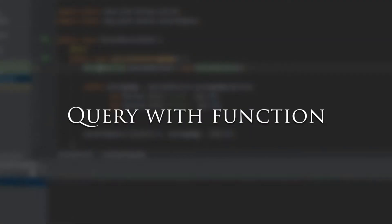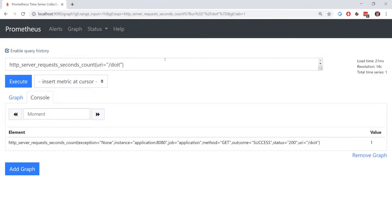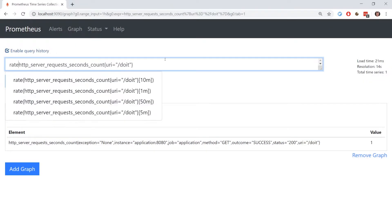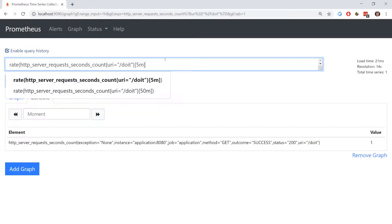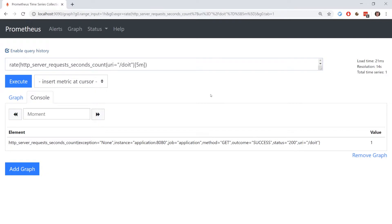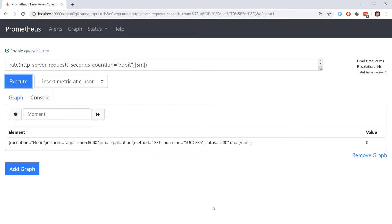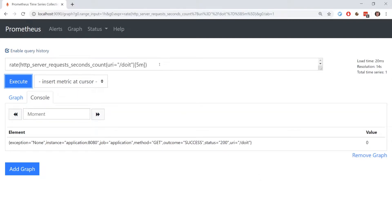Prometheus provides us functions to run more elaborate queries. Here's an example of the rate function, which calculates the per second rate averaged out over a set time period. The 5m specified here is what's called a range vector selector. We're basically telling Prometheus to use metrics from the last 5 minutes only for our rate calculation.